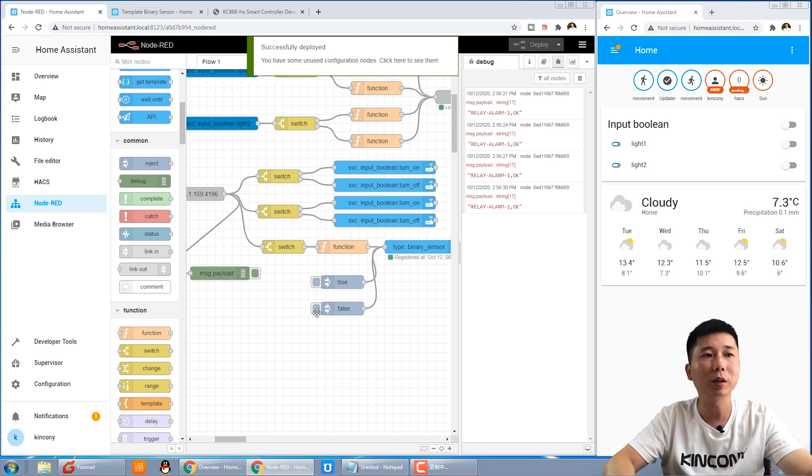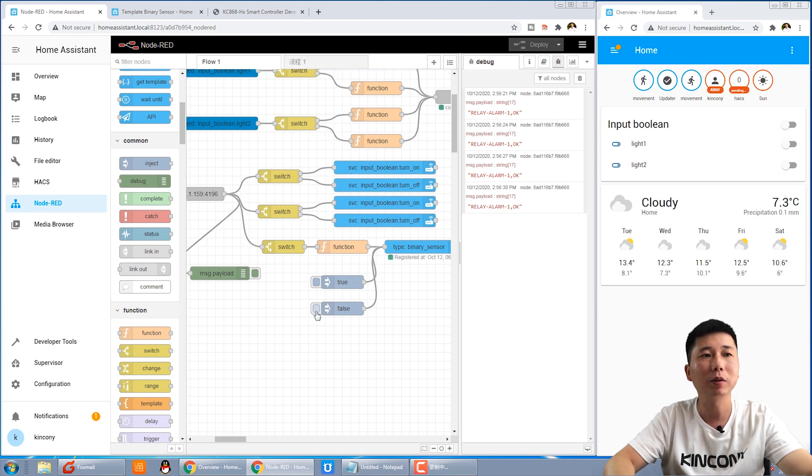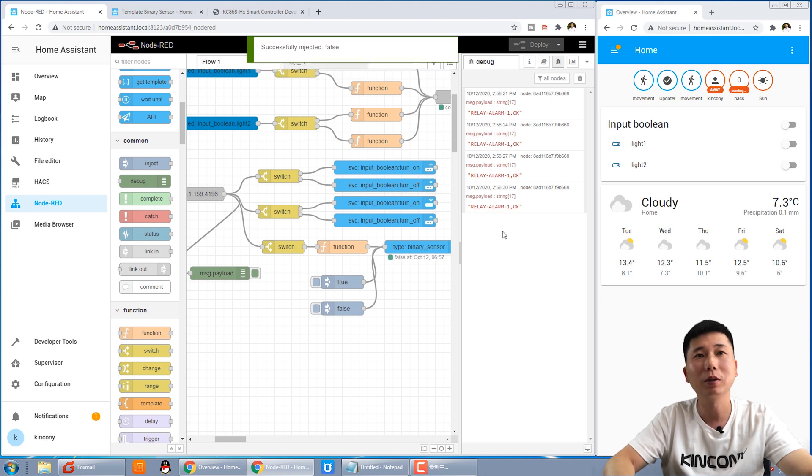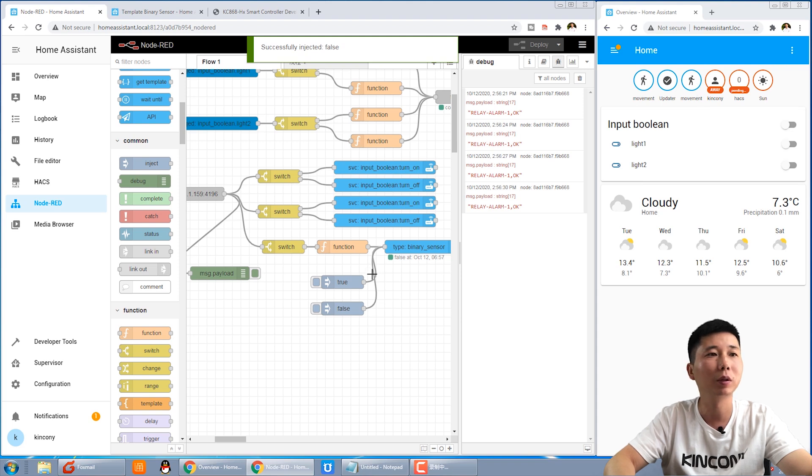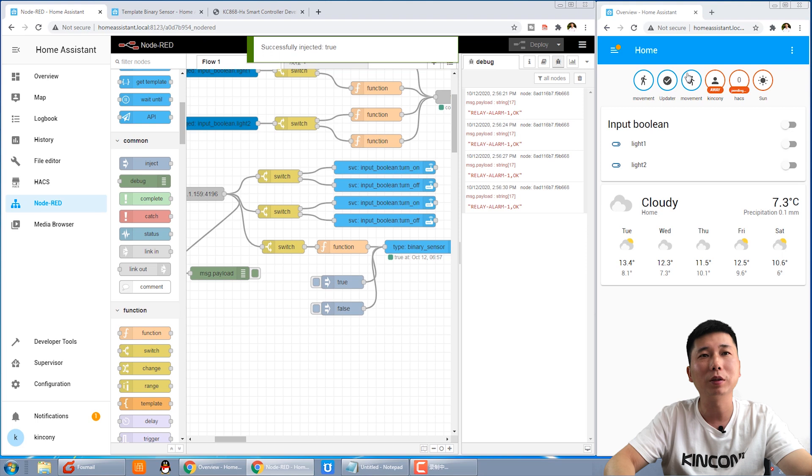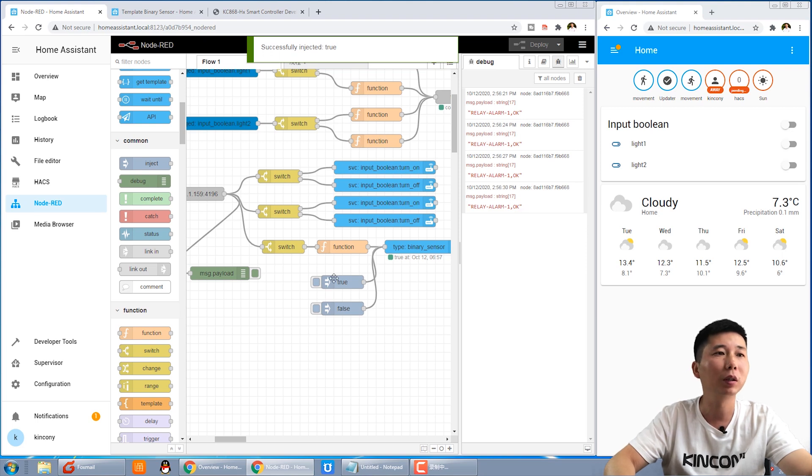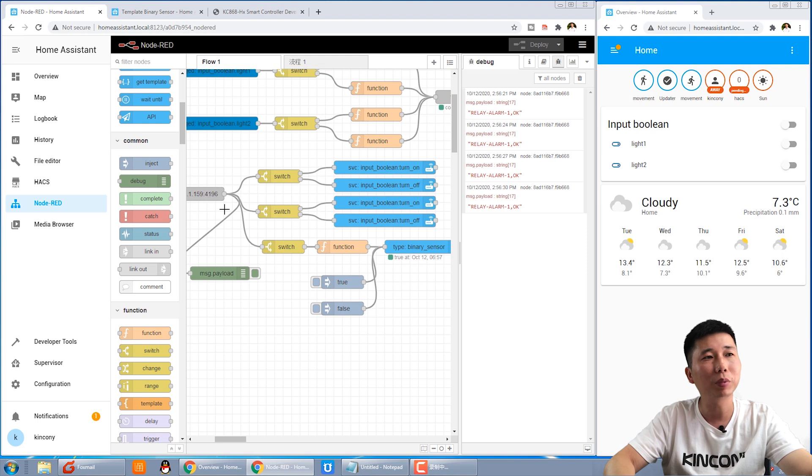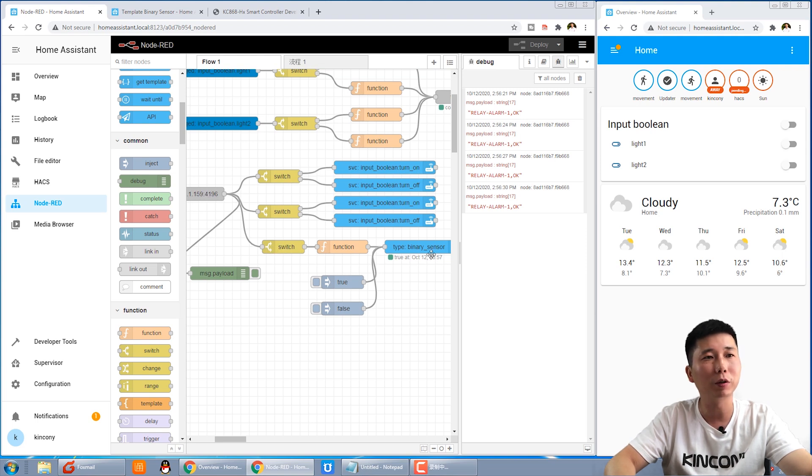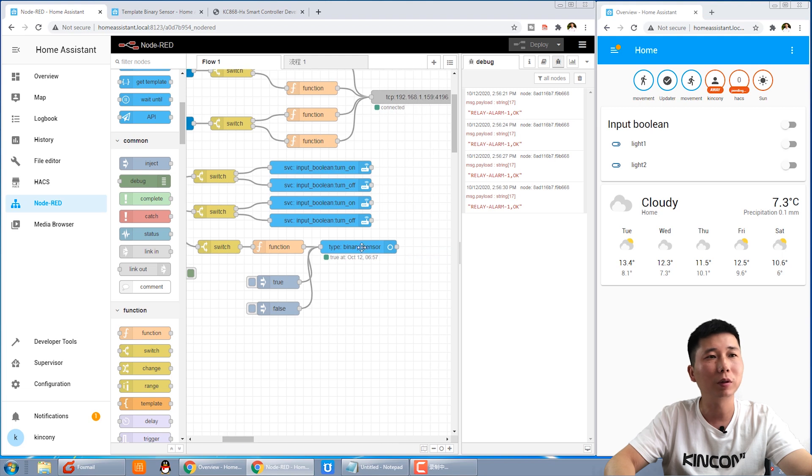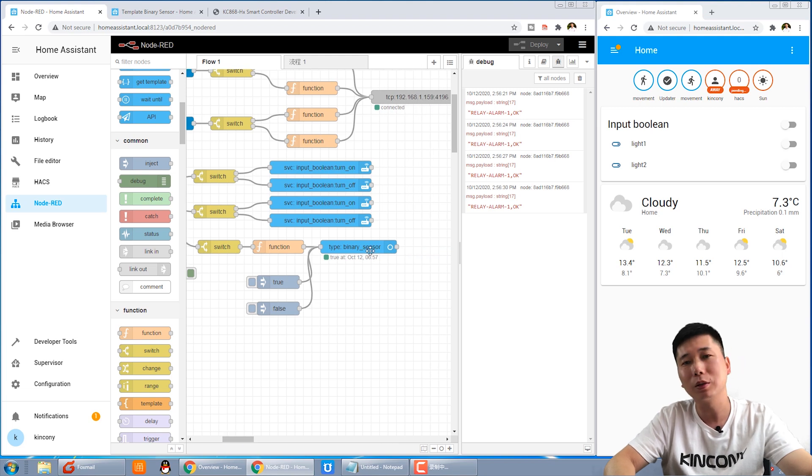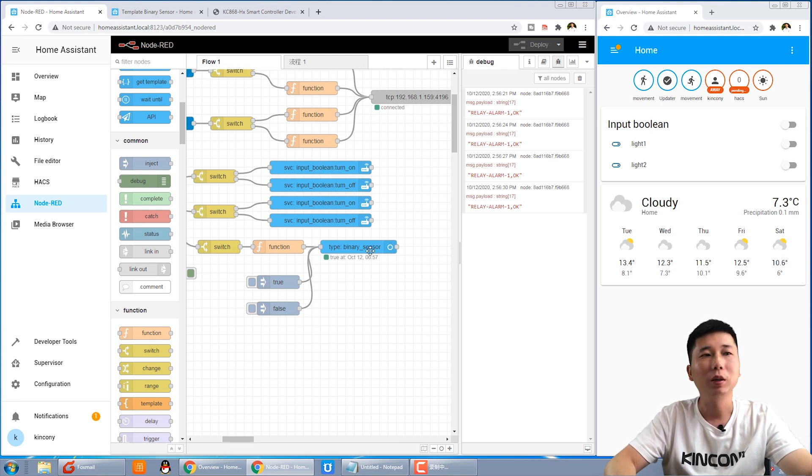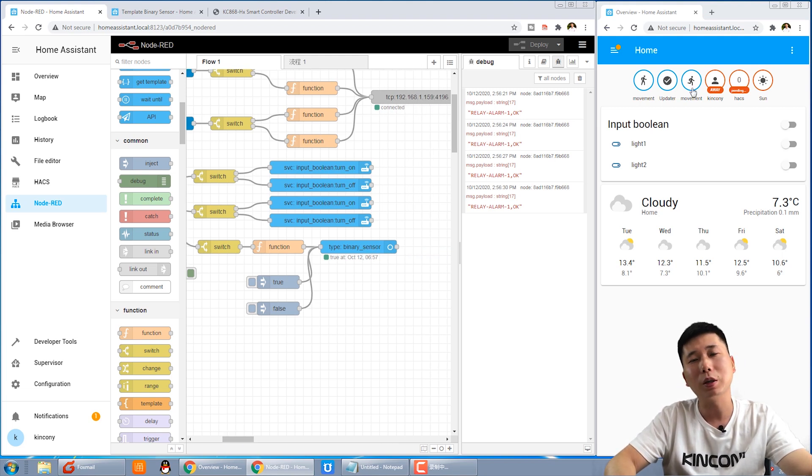You can see I press false, this icon is changed and I press true, this icon is changed. So now we just receive this input sensor for the message. We can change the state. The sensor state is changed on the Home Assistant.